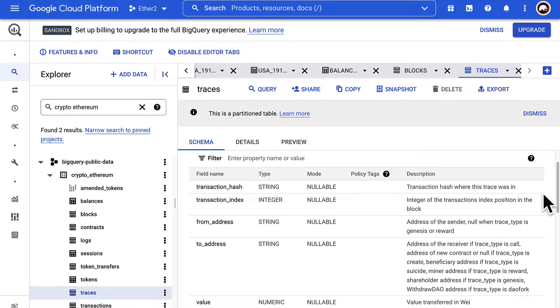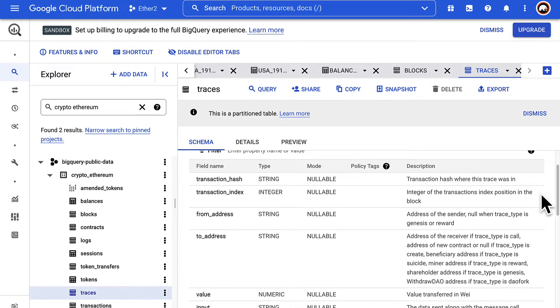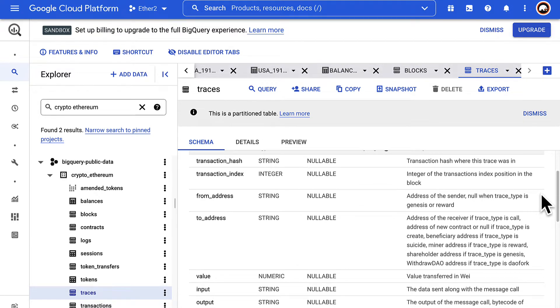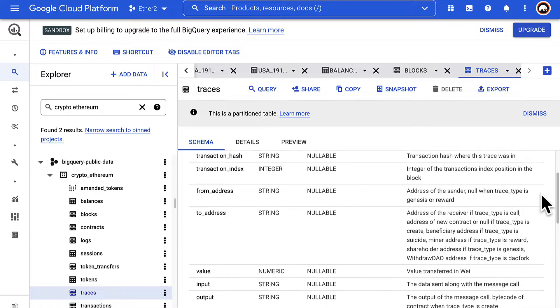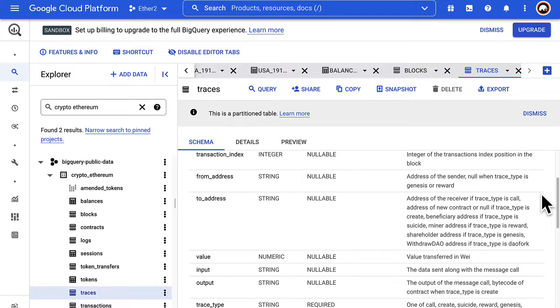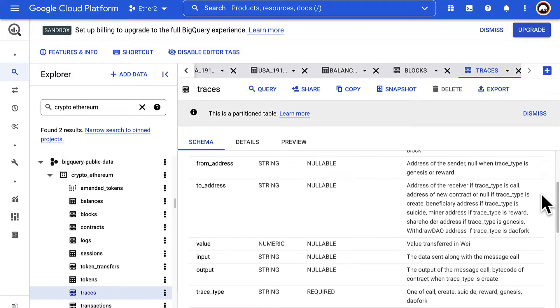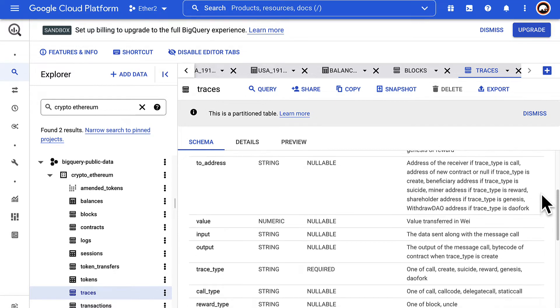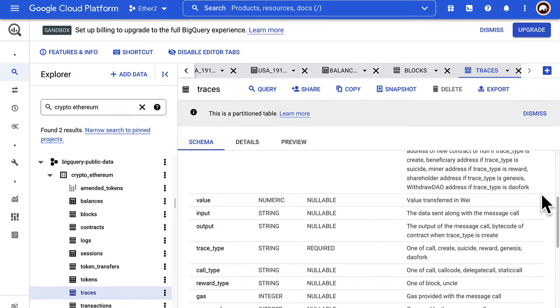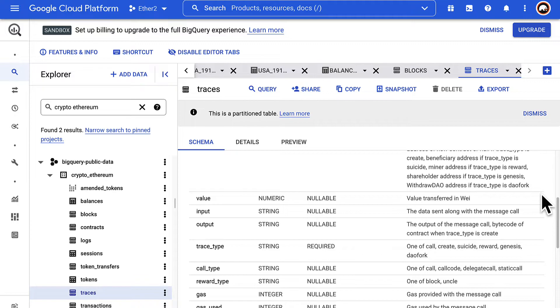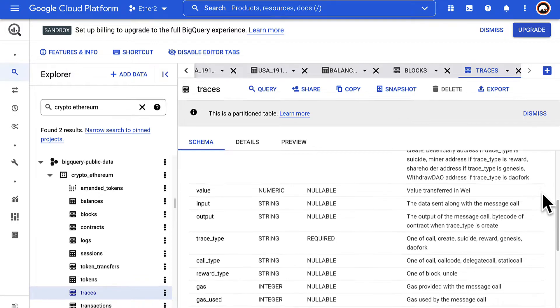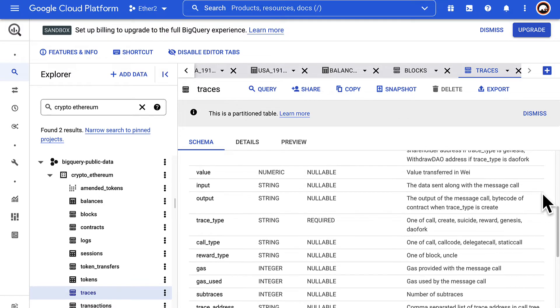We also get the integer of the transaction's index position in the block. We get the address of the sender, the address of the receiver, the value transferred in wei, the smallest denomination of ether, and the data sent along with the message.